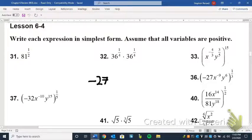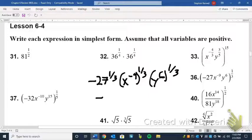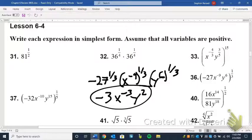For number 36, we have negative 27x to the negative ninth y to the sixth all to the one-third power. We distribute that one-third to each factor: the cubed root of negative 27 is negative 3 because 3 cubed is 27. Multiply negative 9 by one-third to get negative 3, and multiply 6 by one-third to get 2. So the answer is negative 3 times x to the negative 3 times y squared.